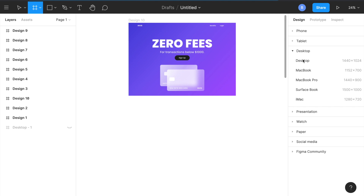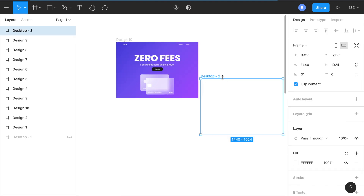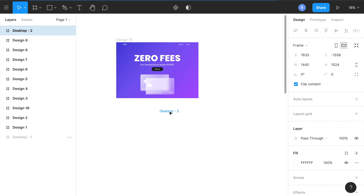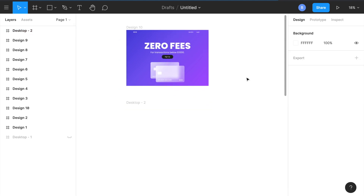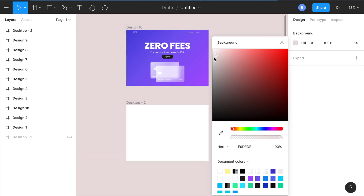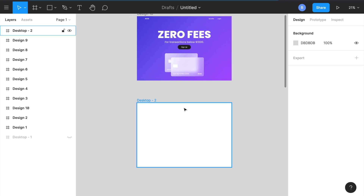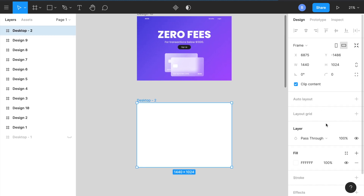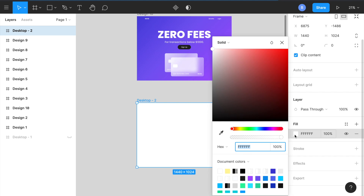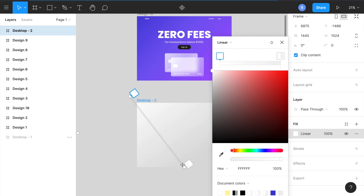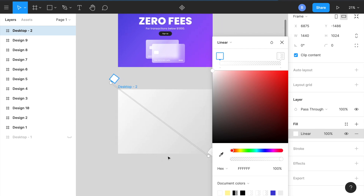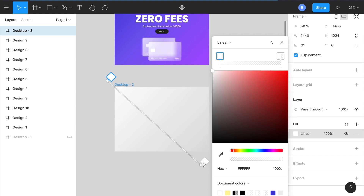I pressed F as a shortcut key and used the standard desktop frame, then dragged it over. I clicked on the background and changed it to a light gray so it's easier to see. For the desktop frame, I'm going to change the fill to a linear gradient. I use three different colors — you can play around with the positioning.